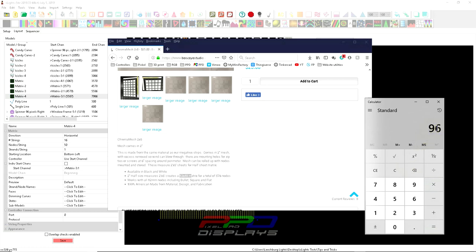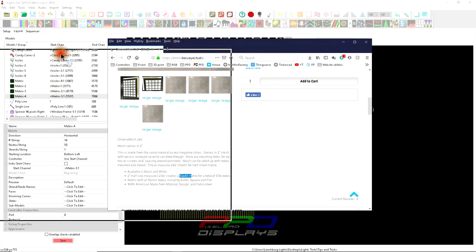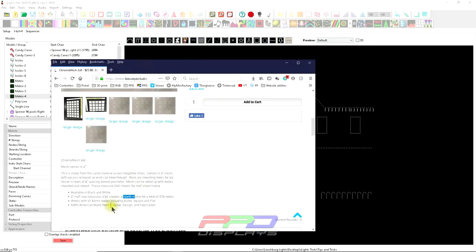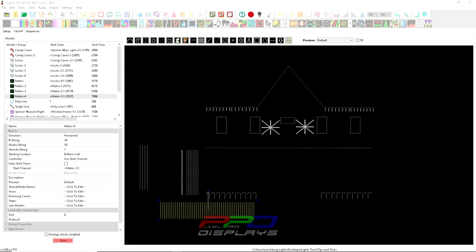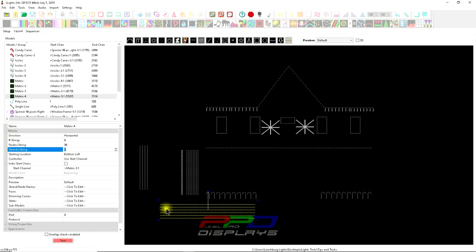I'm going to do some simple math. I'm going to take 48 times 2, which is total on one string per output for my controller. That makes sense for me—I need 96 pixels per string. I also need to calculate: if I'm going to use 96 pixels, I'm not going to use 12 strings, I'm only going to use six strings.